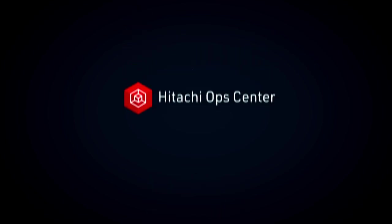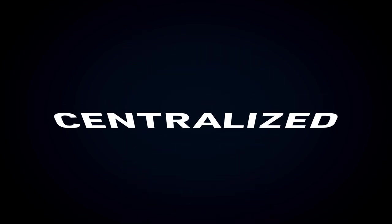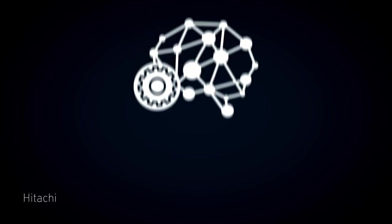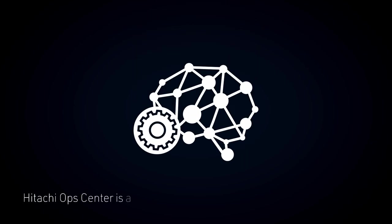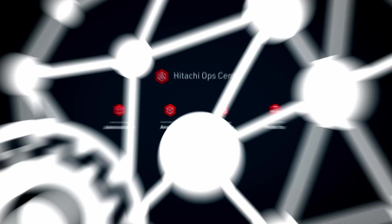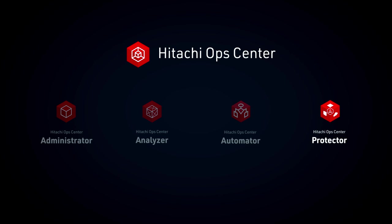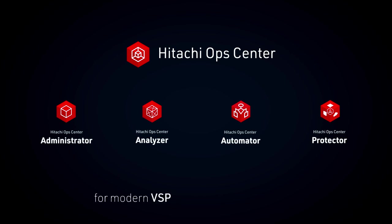Enter Hitachi Ops Center. Centralized. Hitachi Ops Center is a centralized AI-driven storage management suite that provides advanced management, analytics, automation, and data protection for modern VSP-powered infrastructures.